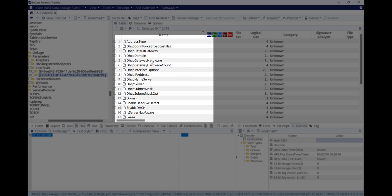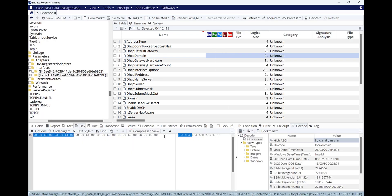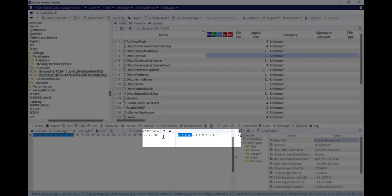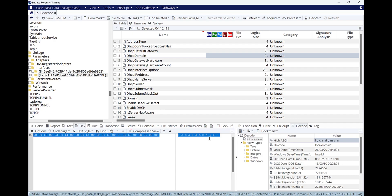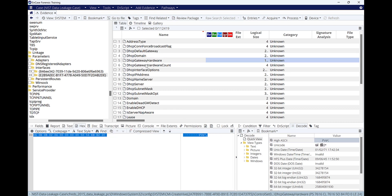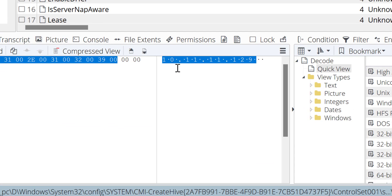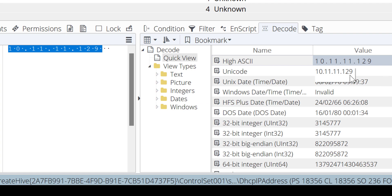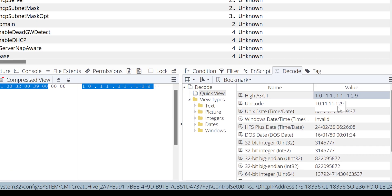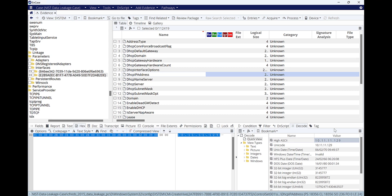Let's select one of them — the second network interface, which means it has some connection. Before finding the IP address, we can see the domain is called 'local domain,' which means it's not connected to any domain. The DHCP IP address — here it is — the IP address of this computer at the time of shutdown was 10.11.11.129. The Unicode value also confirms 10.11.11.129. We've now managed to find the IP address and the last shutdown time from just the system registry.